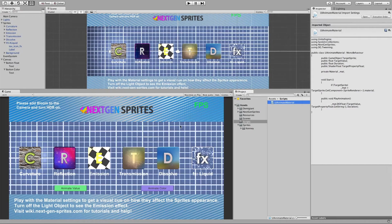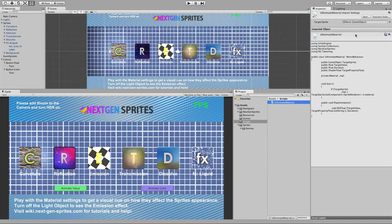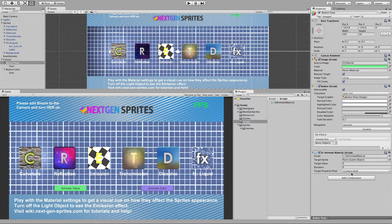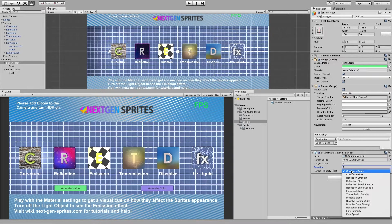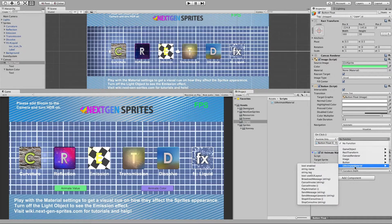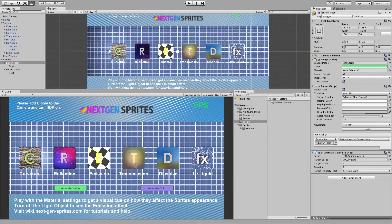Let's jump back to Unity and attach the script to our animate value UI button. We can set our settings here: target value let's say will be one, duration let's say three seconds. We can leave it at the default cuvacho depth shader property, and we also have to specify our target sprite - let's take the cuvacho sprite. Now we assign the OnClick action to the PlayAnimation method, dragging and dropping the script and selecting PlayAnimation under UIAnimateMaterial.